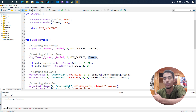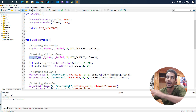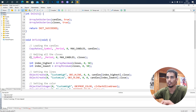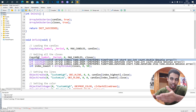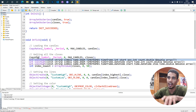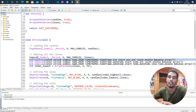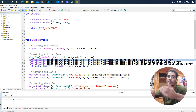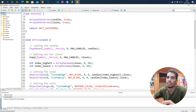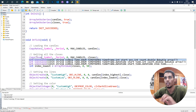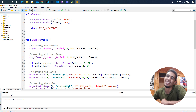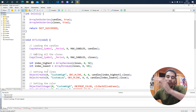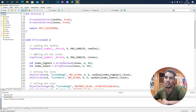If you don't want the closes but instead the highs, you use CopyHigh. If you want the lows, you use CopyLow. And if you want the opens, you use CopyOpen. But since we want the close, we use CopyClose.